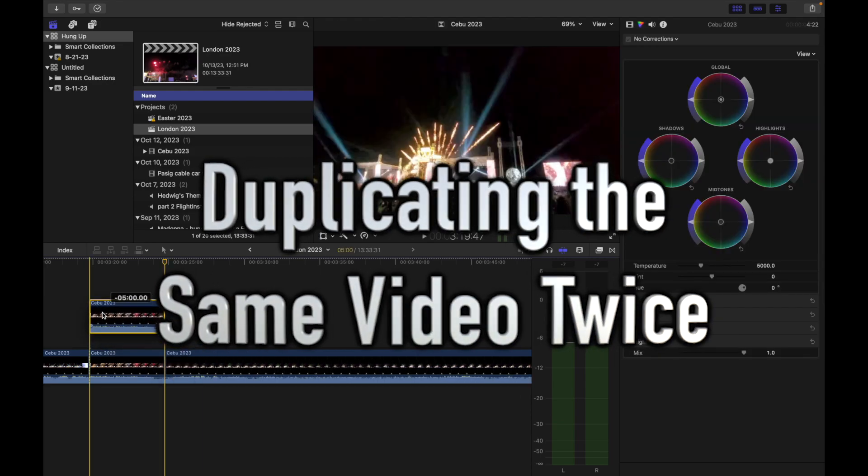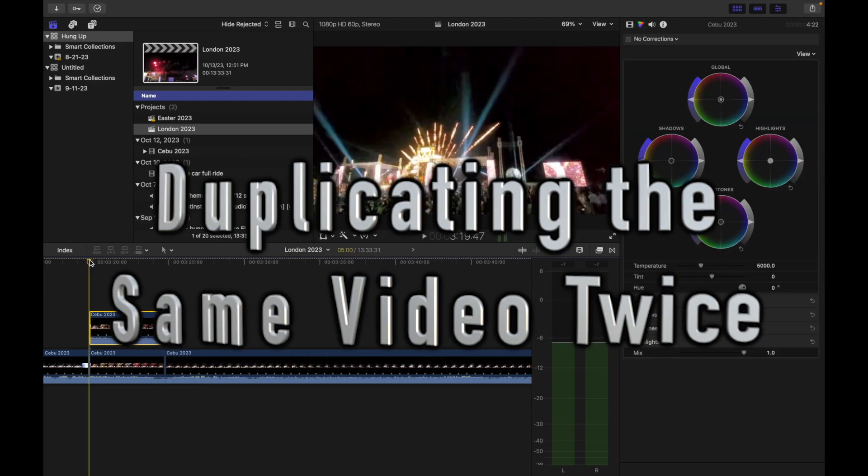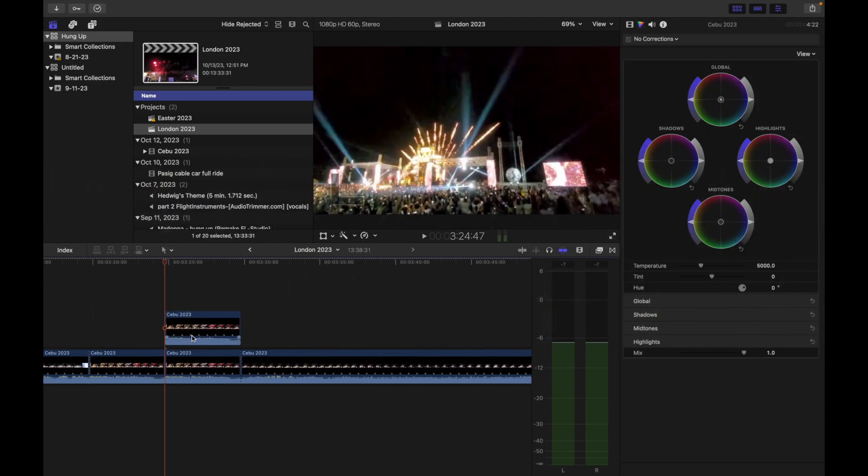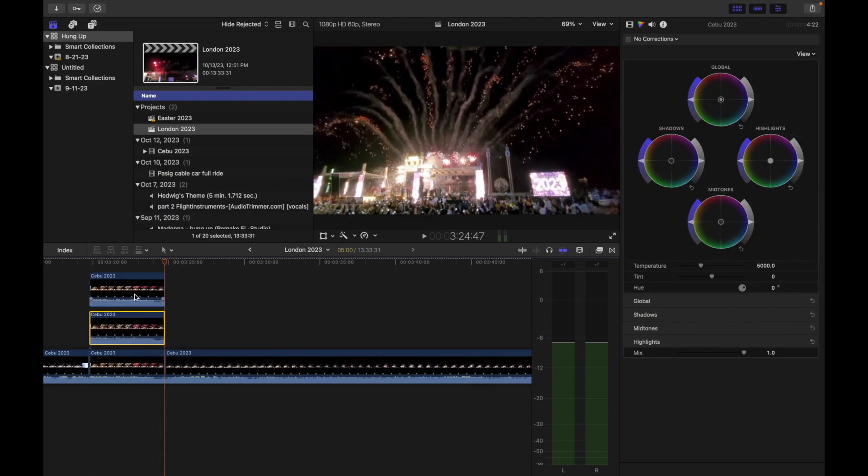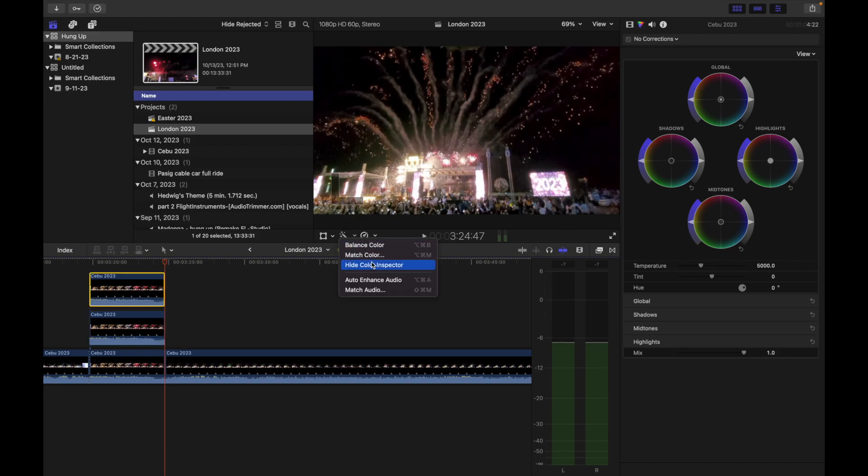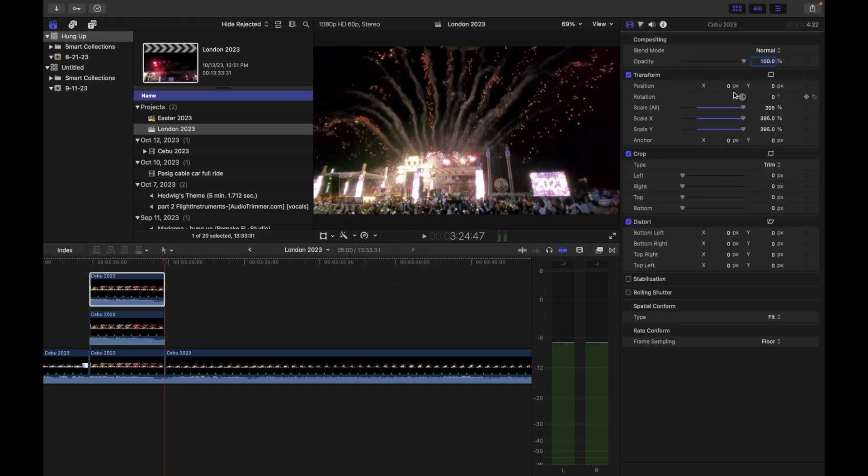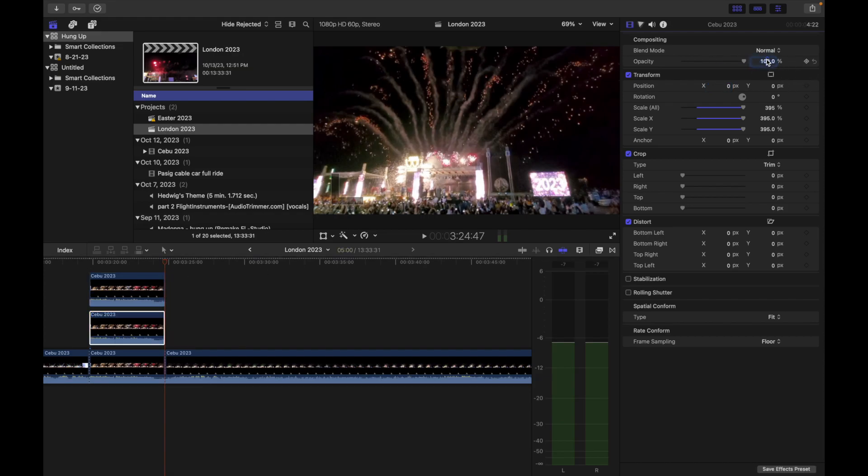We duplicate the same video twice so that we can make it look like there are 3 vantage points even if the original event only had one filming point.